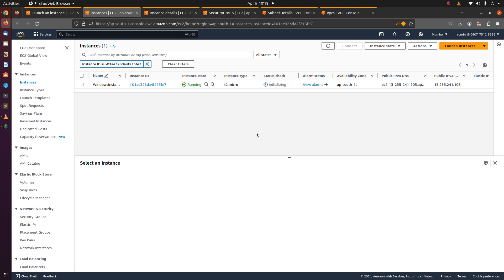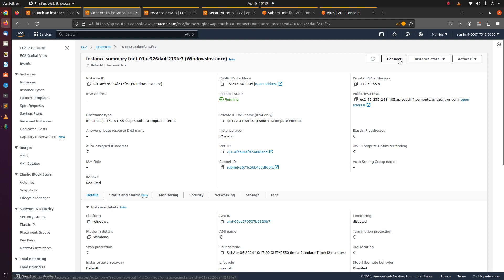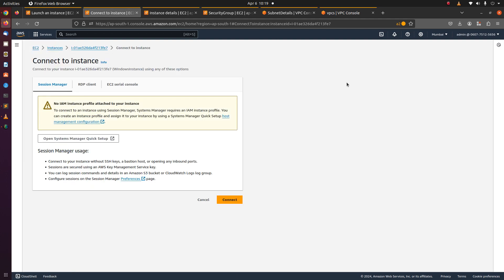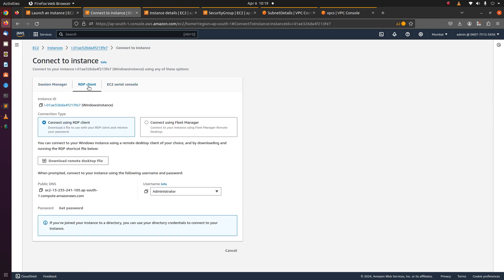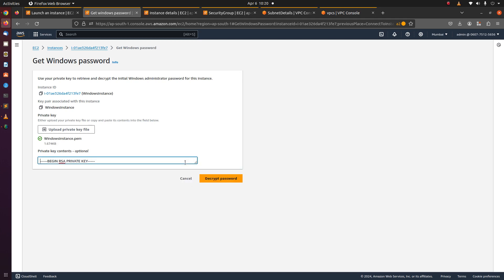Let's RDP into this instance. Click on get password. Choose the PEM file. We have chosen the private key PEM file. Click decrypt password.